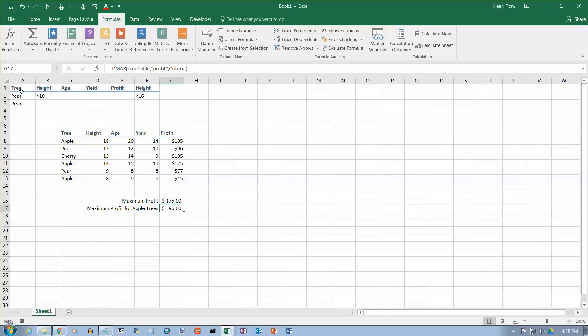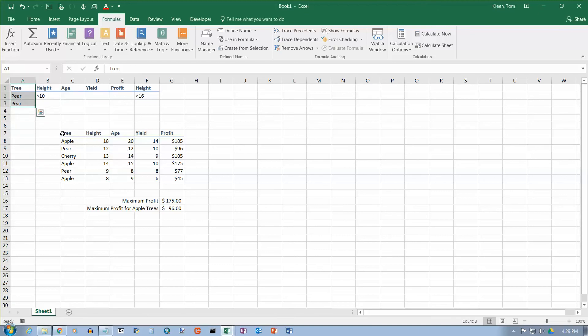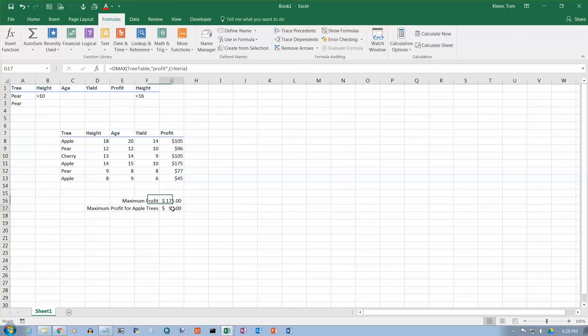You do need to worry about if you ever change the range here. Let's say I wanted to add this and get the pair trees that are within a certain height range. Or if I wanted to change this back to apple and then get the apple trees and the pair trees. The database range never changes, so you're not going to have to go in and edit your formula for that. But you will have to go in and change that criteria value if you change the criteria rule over here. So that's the DMAX function, the database function in Excel 2016.